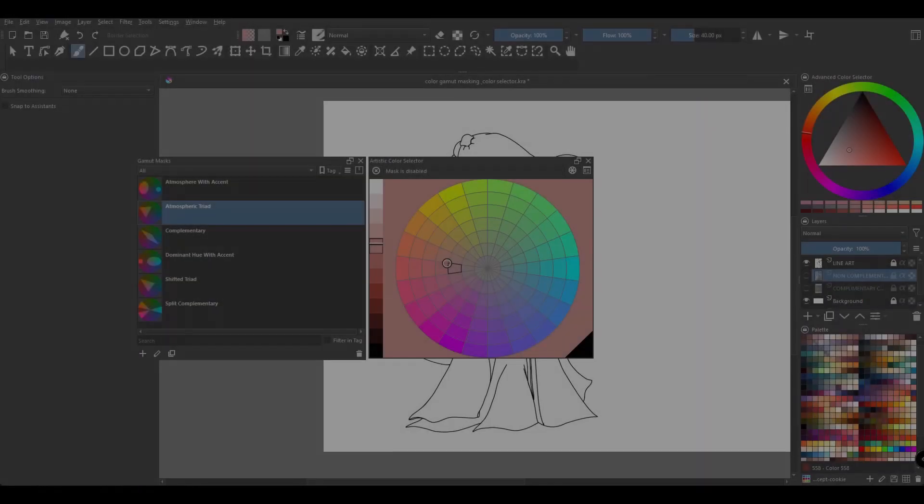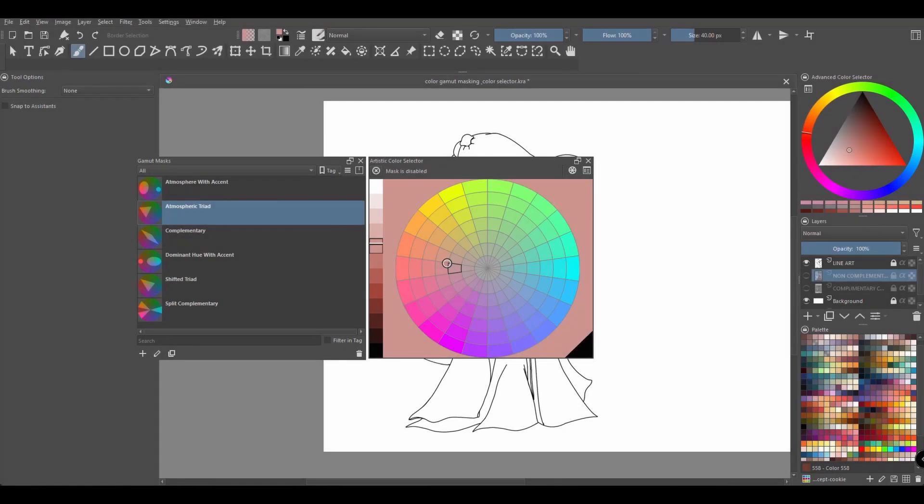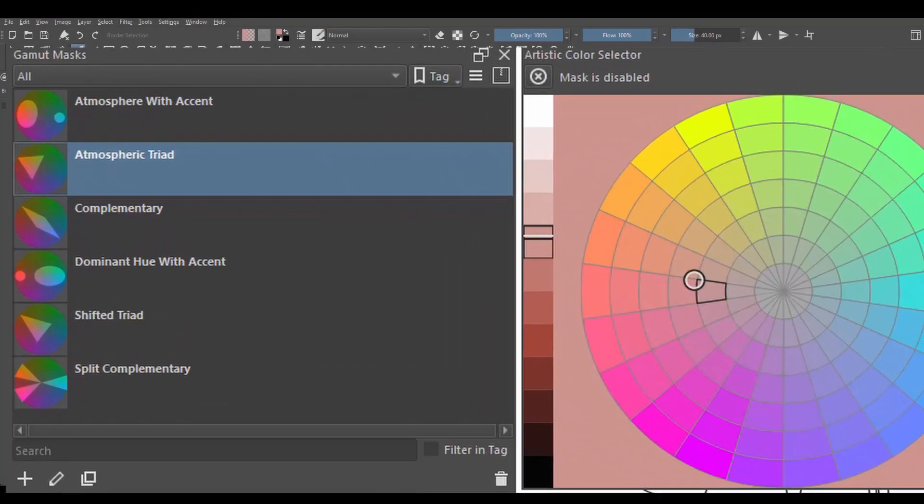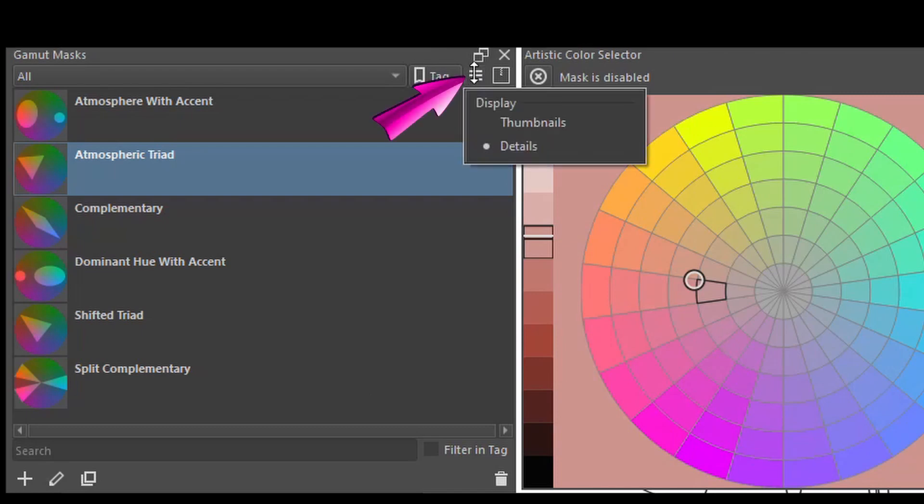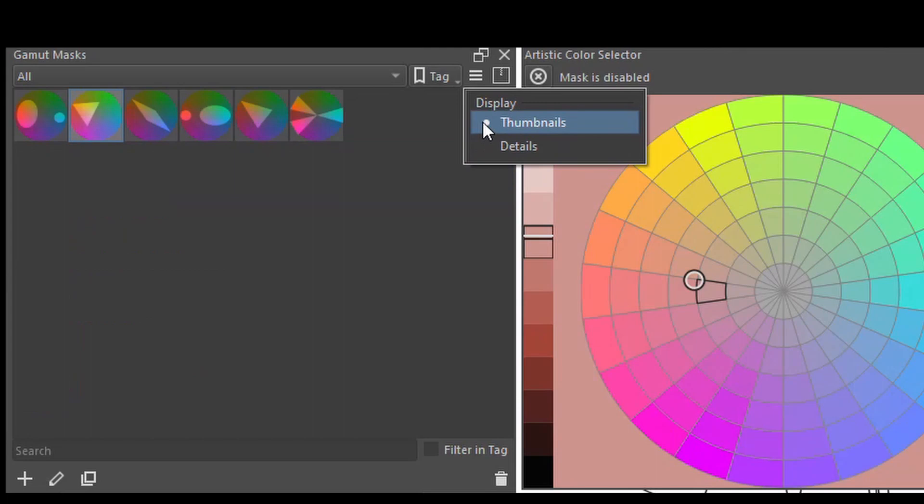All right, now let's look at the gamut mask docker. To change the display, click on this button. You can decide to see the mask as thumbnails only or you can decide to see them with a detailed description.